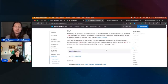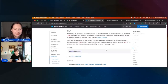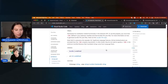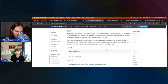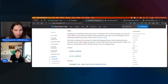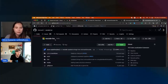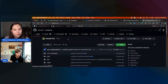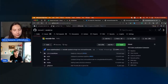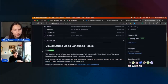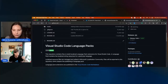Before we go into the demo, I should say what languages are officially supported by VS Code today. When we jump over here to the VS Code loc repository, these contain what are called language packs. You can install them through the extension marketplace on desktop, or you can set your language using a command called 'configure display language.'